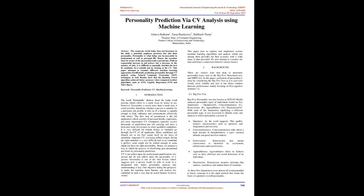Results show that the random forest algorithm achieved better accuracy when compared to other algorithms such as KNN, Logistic Regression, SVM and Naive Bayes. Keywords: Personality Prediction, CV, Machine Learning.